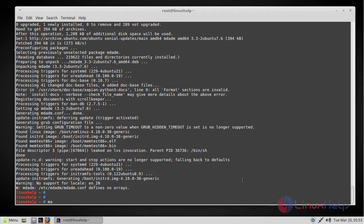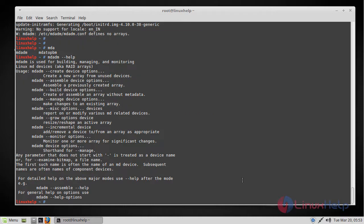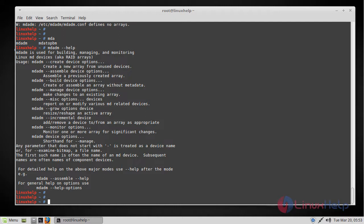So you can make use of these options for monitoring the RAID devices.